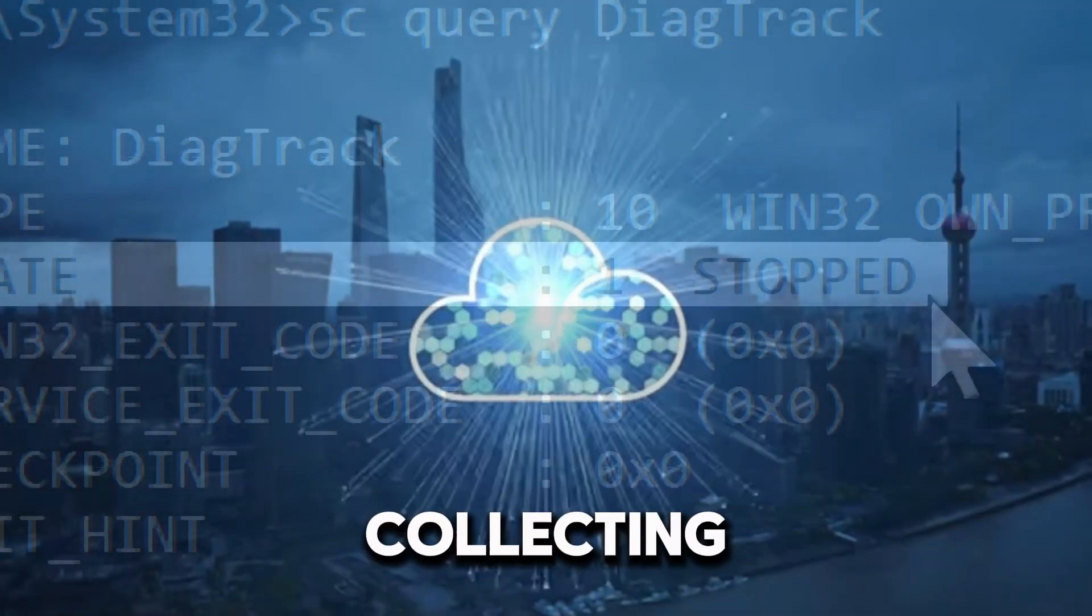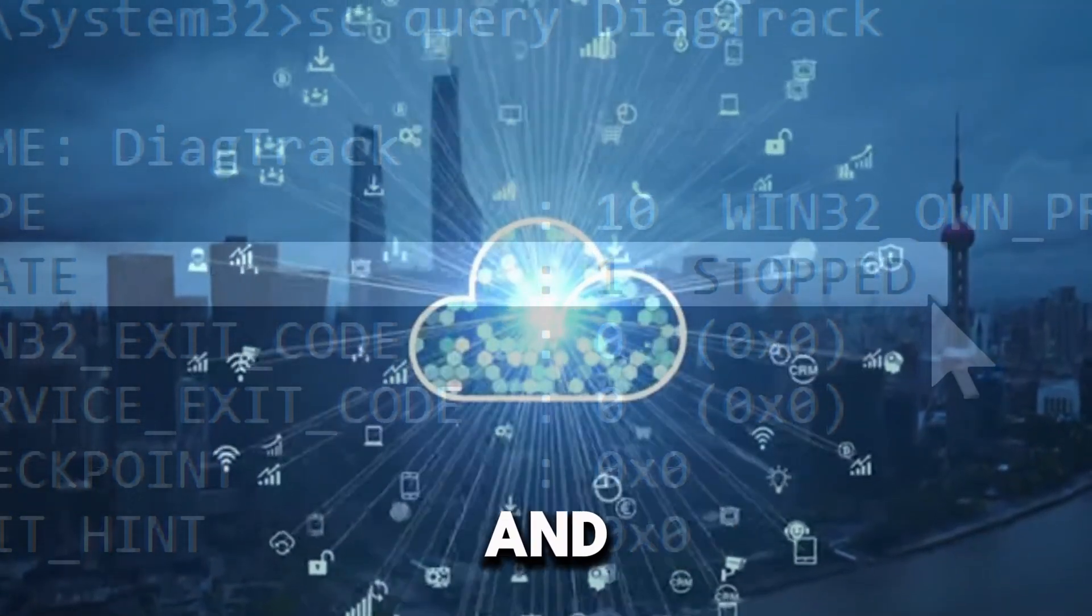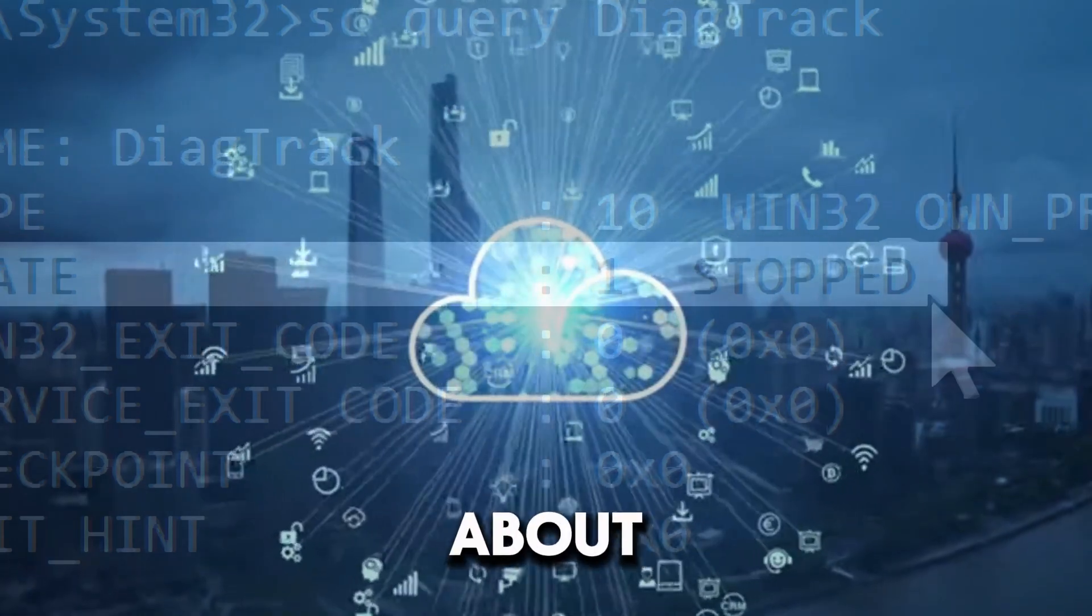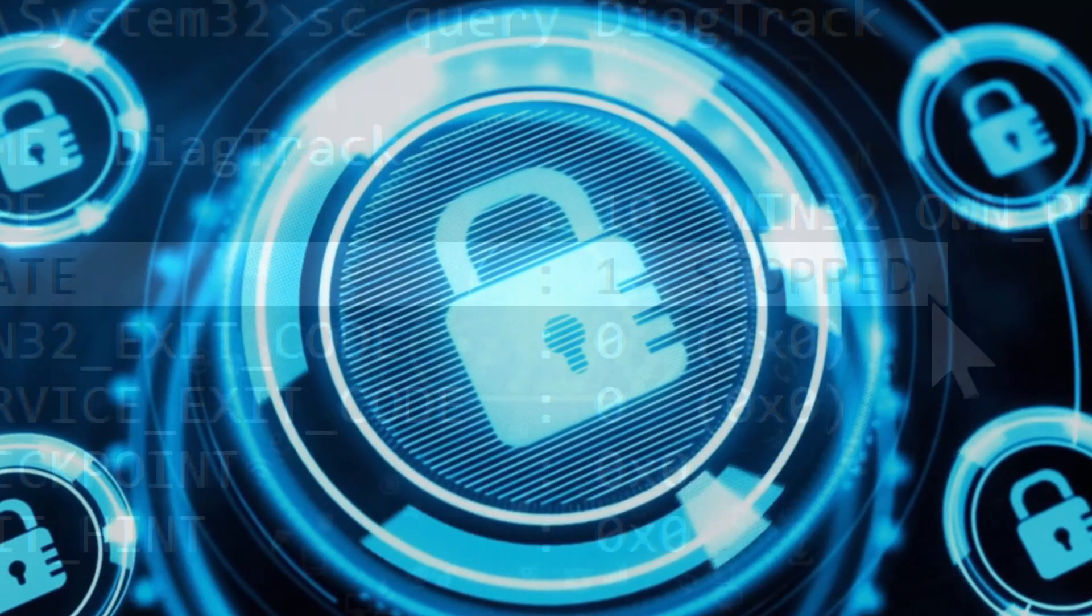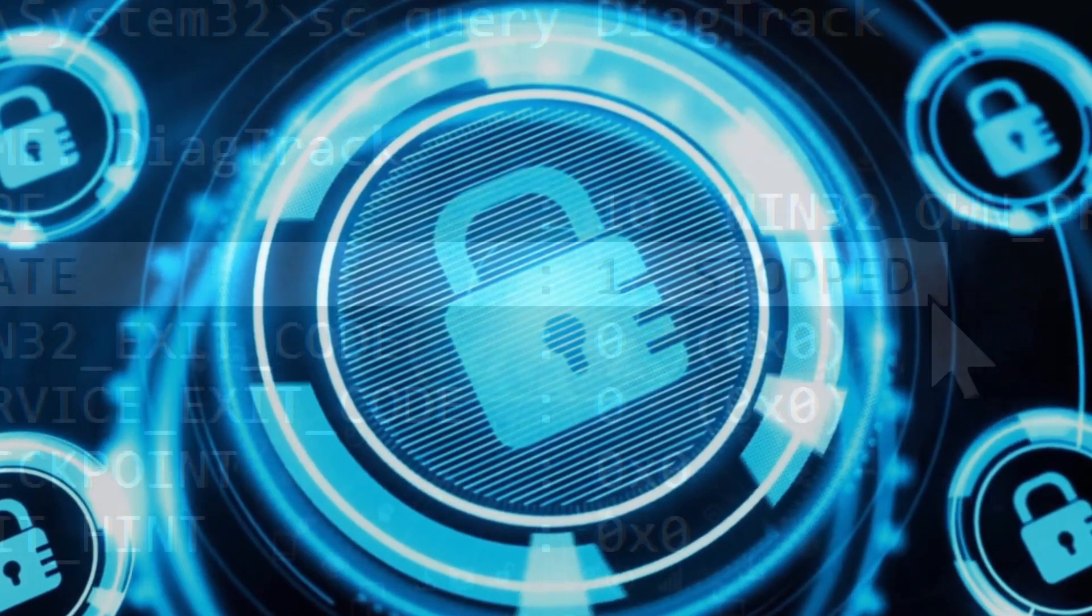This effectively boosts your online privacy.